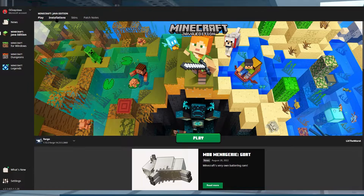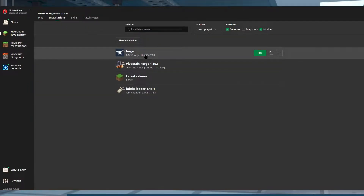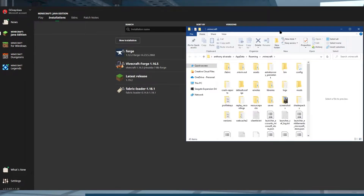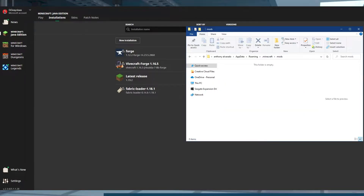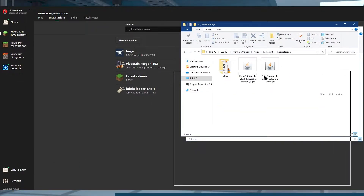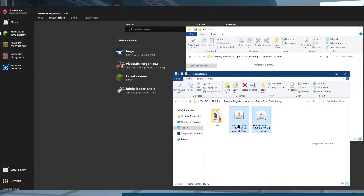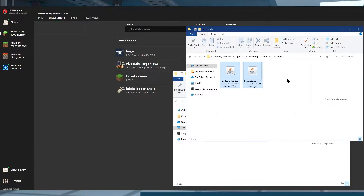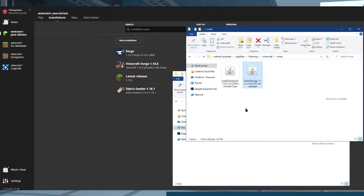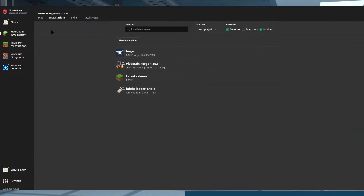Find your installation and make sure that you access the files. For regular Minecraft, you would click on the little folder to the right of your installation. This is going to open up your Minecraft folder where you can then find your mods folder. Find the location where your downloaded mods are, highlight them both, right-click and drag them, and it's going to give you the option to copy the files. Then click back on your Minecraft launcher, click on play, and you're ready to play EnderStorage.